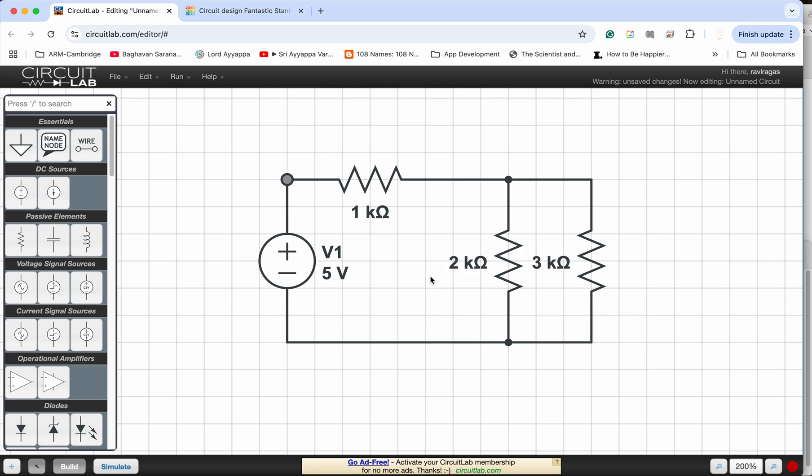So in this circuit we have three resistors: 1k, 2k and 3k. And in this design we can say that the 1k is in series with 2k and 3k in parallel.